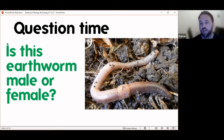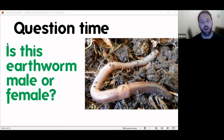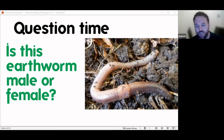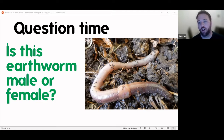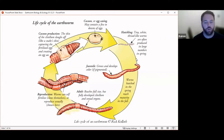Another question: do you think this earthworm is male or female? Most of you are right — it is both male and female. Earthworms are what we call simultaneous hermaphrodites, which means that when they mate they act as both the male and the female at the same time. Not only do they have both male and female reproductive parts, but when they mate they always use both sets of reproductive parts.